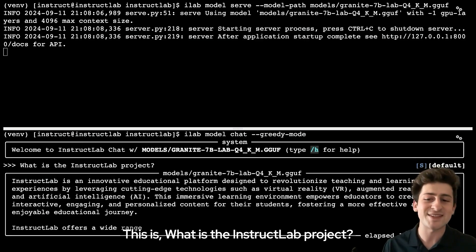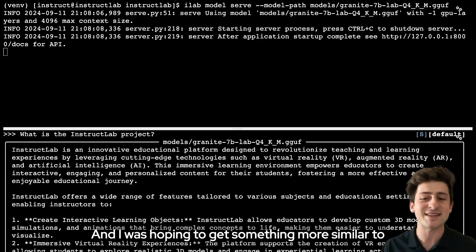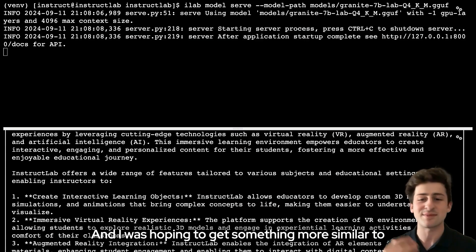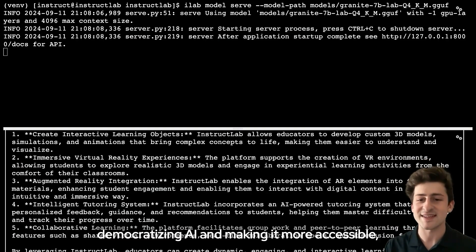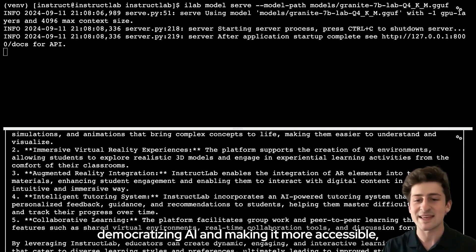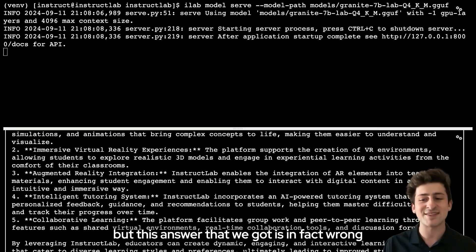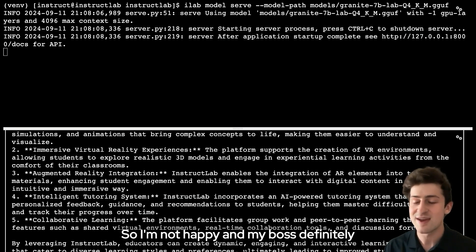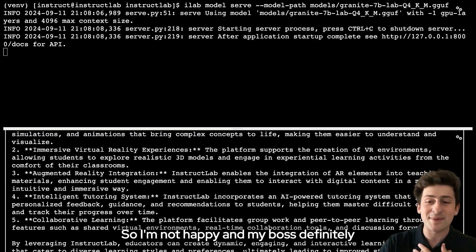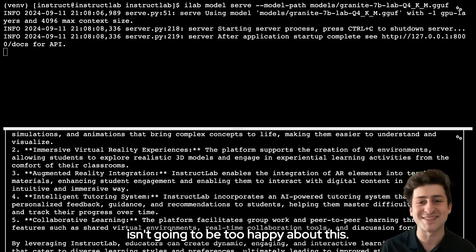What is the InstructLab project? I was hoping to get something more similar to democratizing AI and making it more accessible, but this answer that we got is in fact wrong, and it's actually what we call a hallucination. So I'm not happy, and my boss definitely isn't going to be too happy about this.